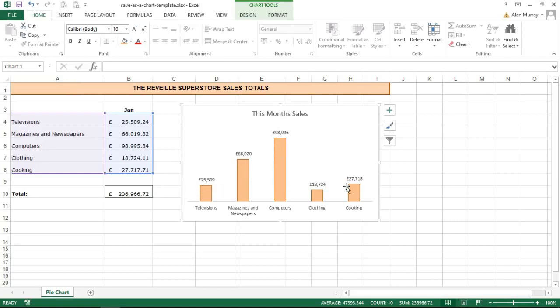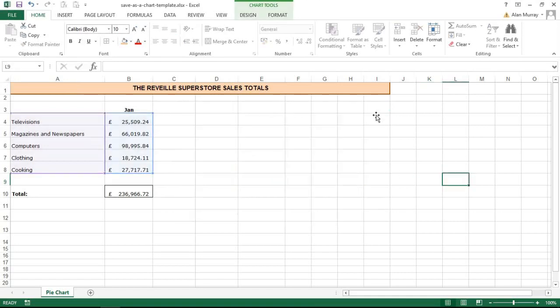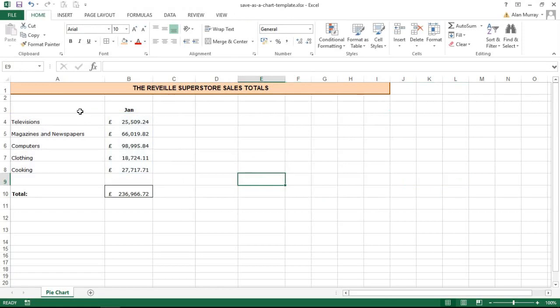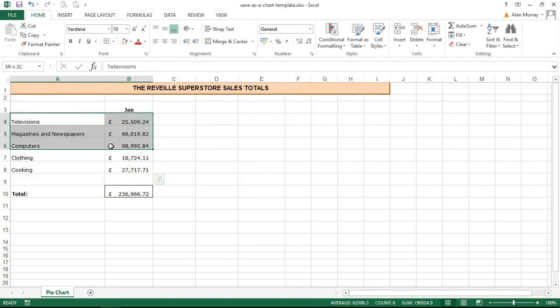That means if I maybe delete this chart for a moment and imagine that we have a fresh set of data coming, maybe this is February's data the next month. I could highlight the range that I wish to chart.